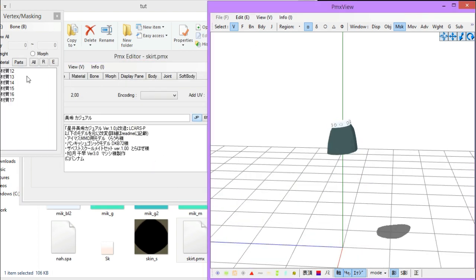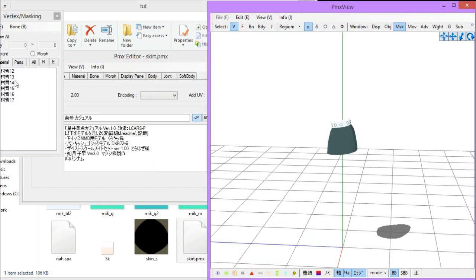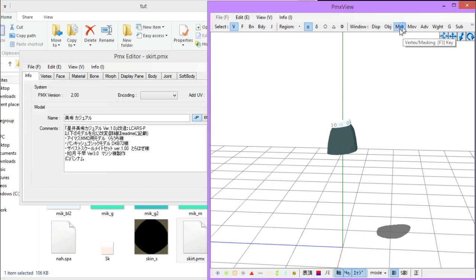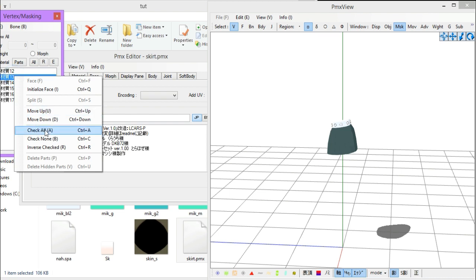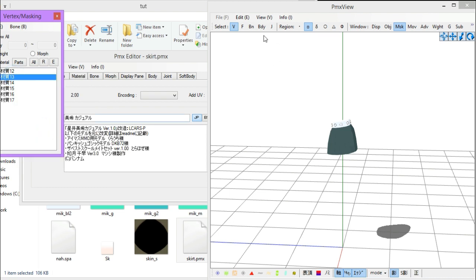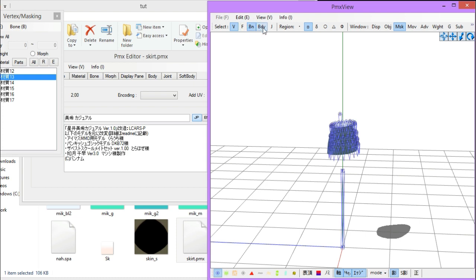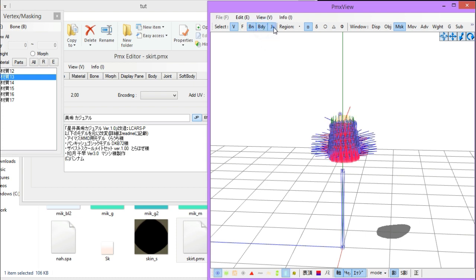And you have to select from the mask tab, like everything, check all. Then, in the PMX view, select bones, body, joints, and at the bottom, choose this gray thingy. It allows you to select the invisible bones.